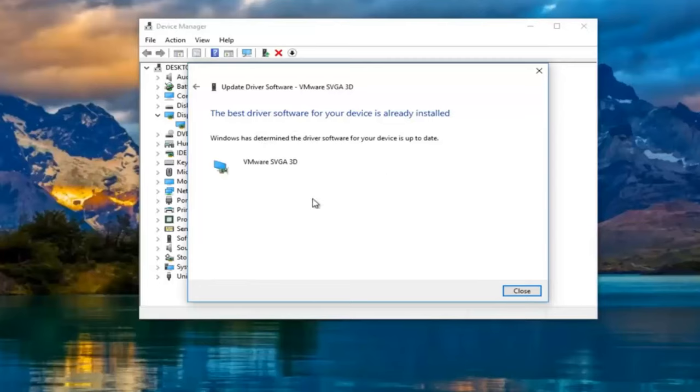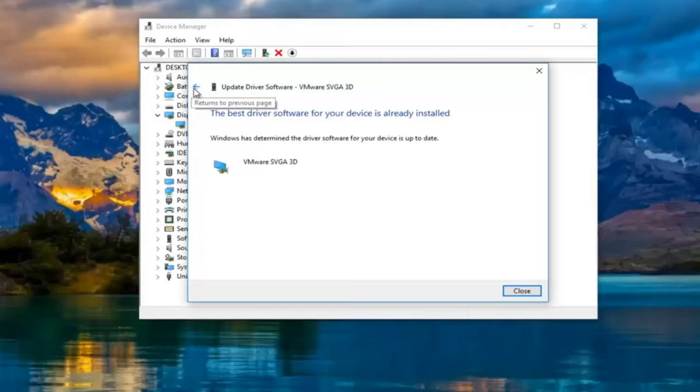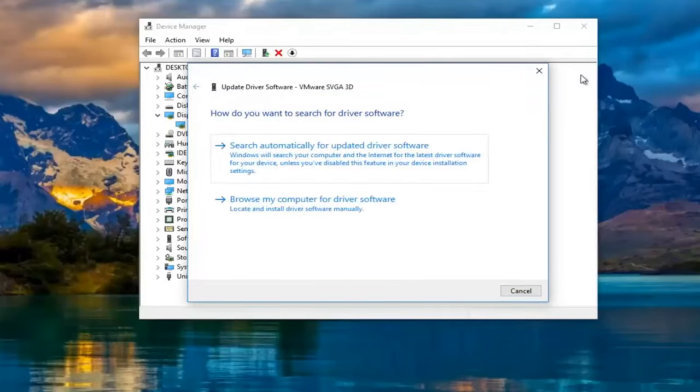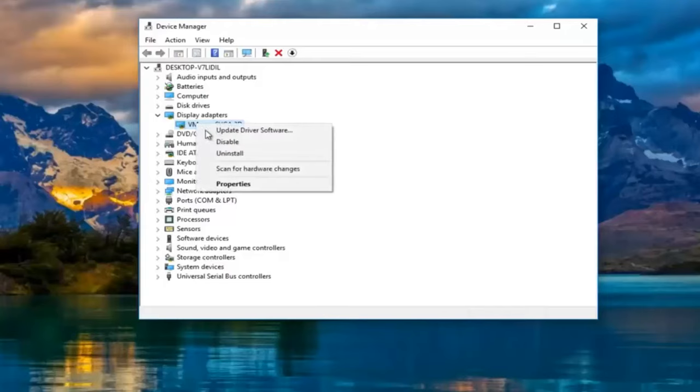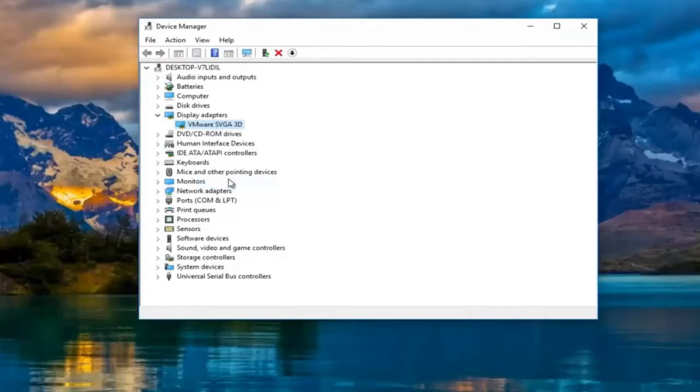I recommend going back to the settings window and see if it can detect the second monitor at this point. If you're still experiencing problems, you can actually go online and manually download the driver software. So if you're wondering how to do that, you can actually right click on the display adapter here and then left click on properties.